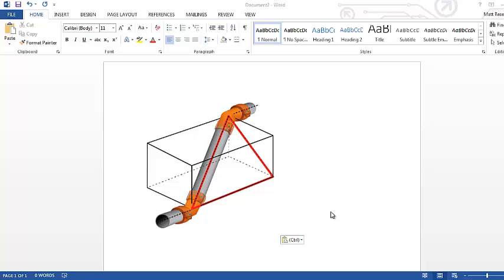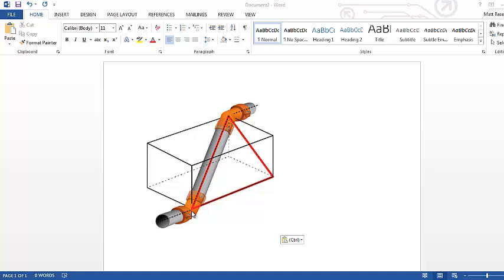I wanted to take a look at this picture on the screen. This shows really well where I'm going. This is really common in pipe runs — they don't just stay on one plane; they actually sometimes have a compound plane. Not only are they offset in one direction, like we've done with simple offsets, but now we've also got an offset in a vertical direction.